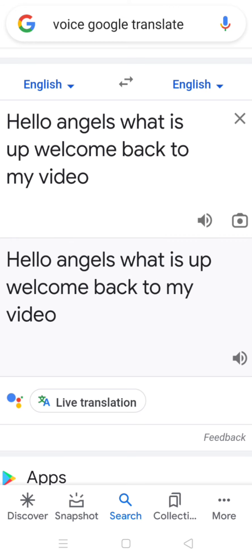There's a speed toggle: if you press the play button the first time it plays fast, and if you press it a second time it plays slow, and if you press it again it goes fast again. So it alternates like that.